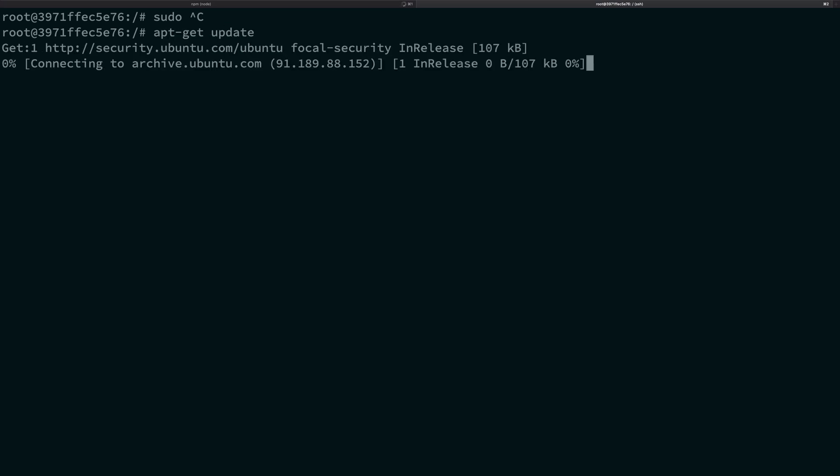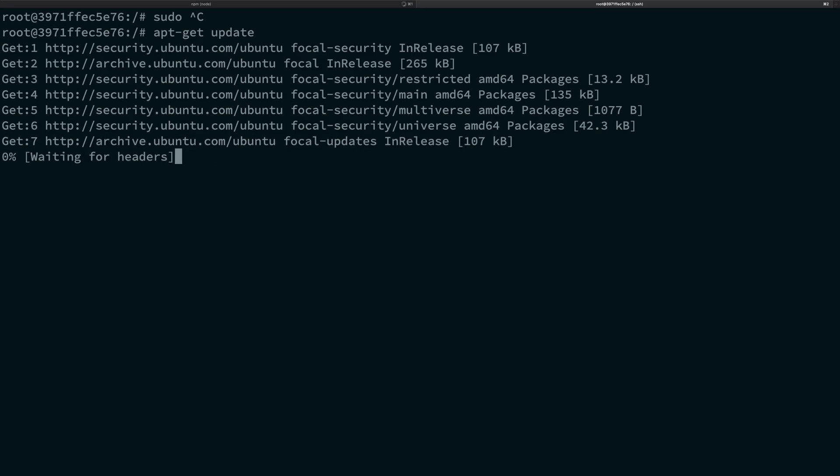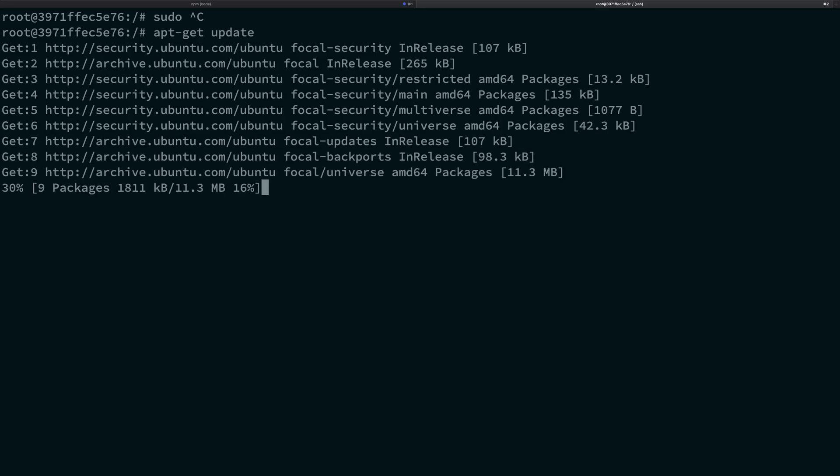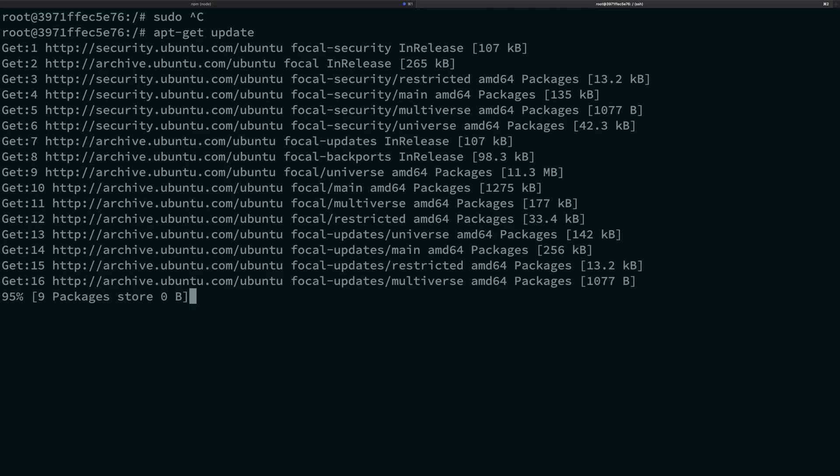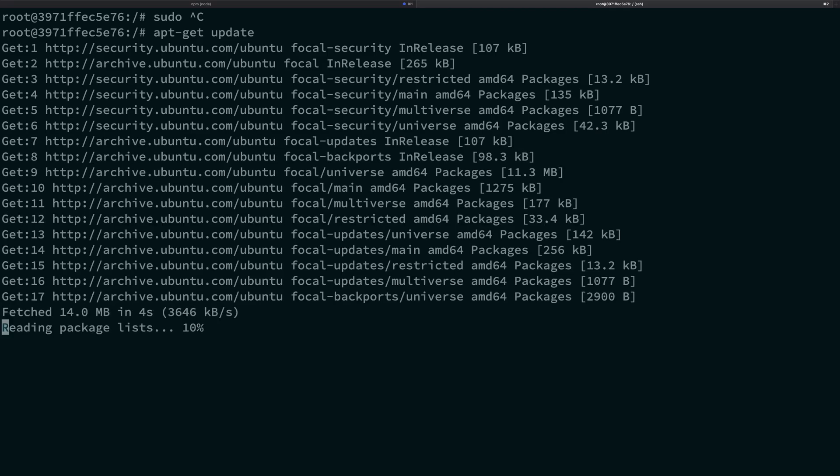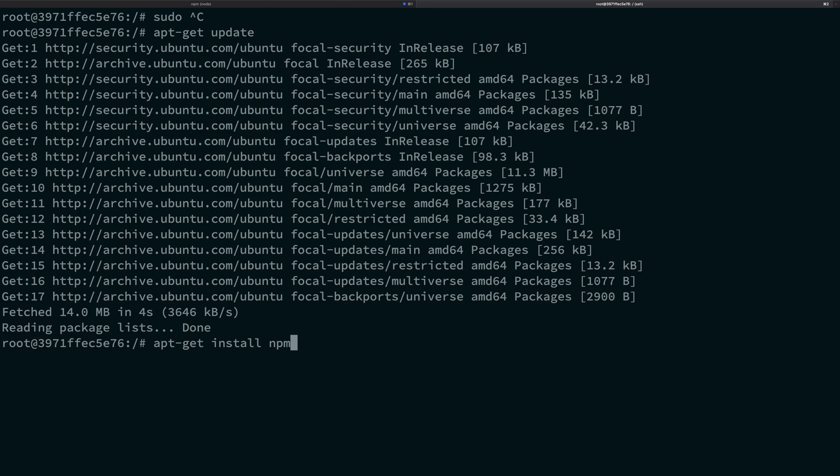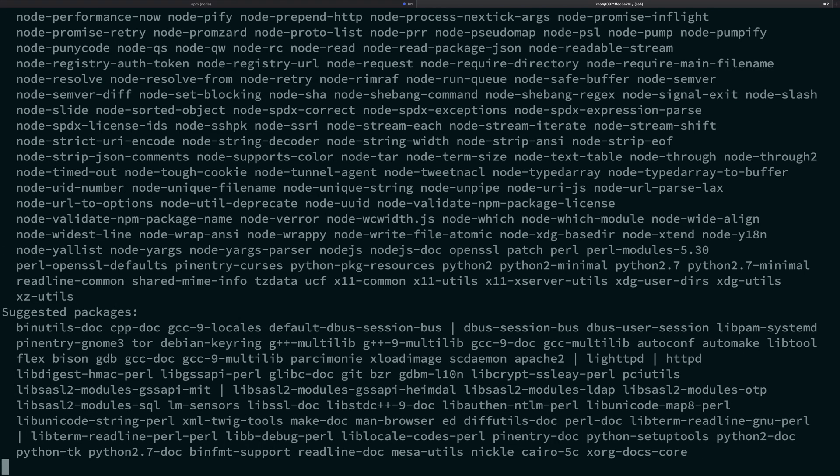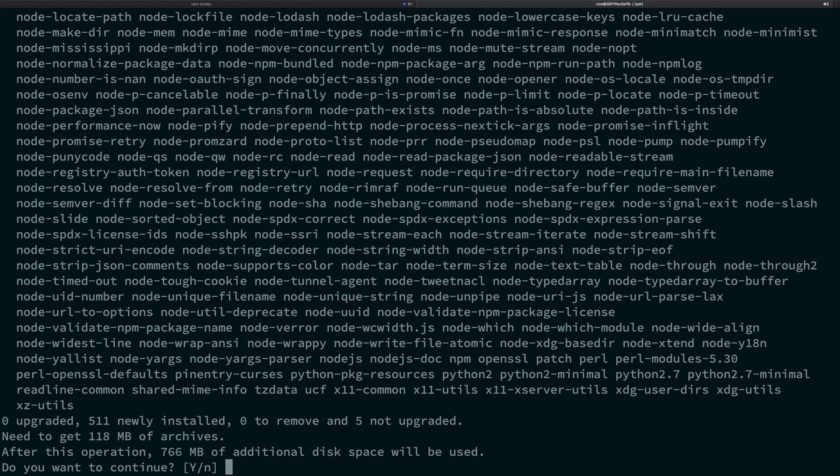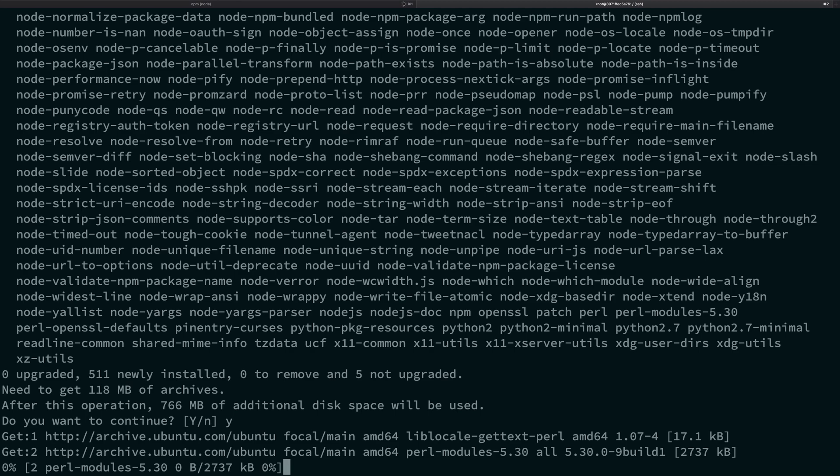So once you do that, it's just going to update the repository so that you fetch the right package. Then what you need to do is just say apt-get install npm. And yep, I told you that you need node before you install npm, but if you just directly install npm using apt-get, it will just go ahead and do that for you automatically.